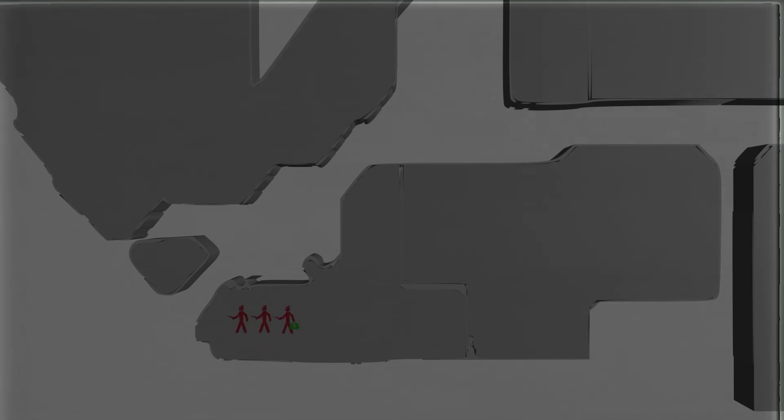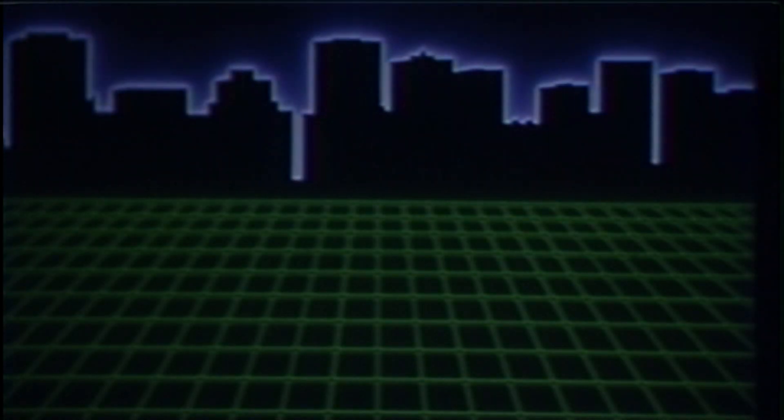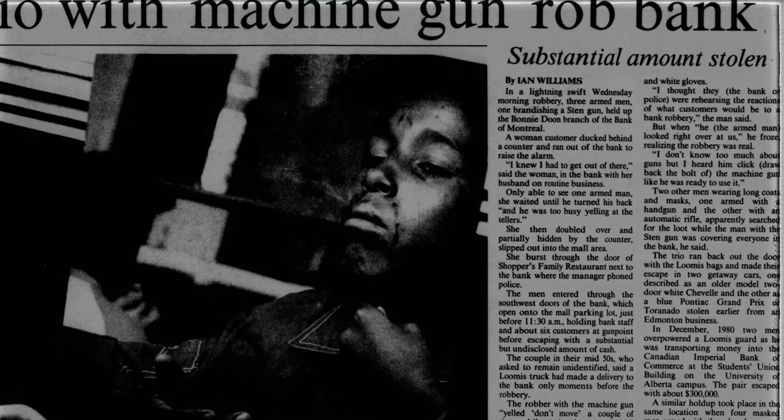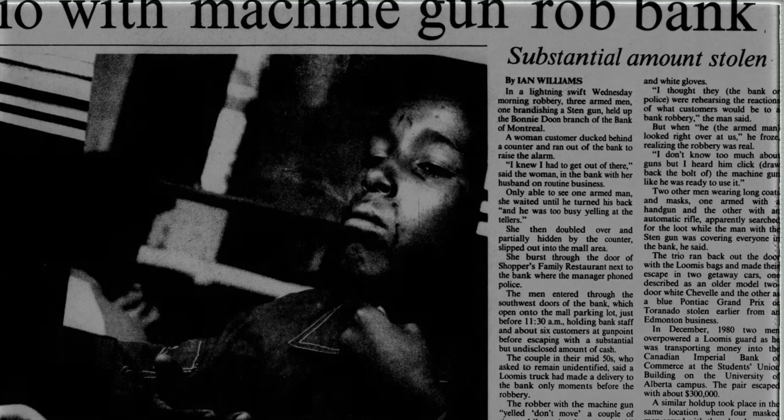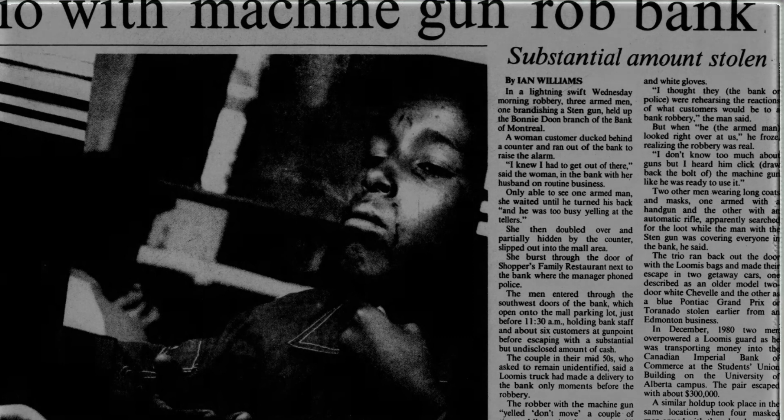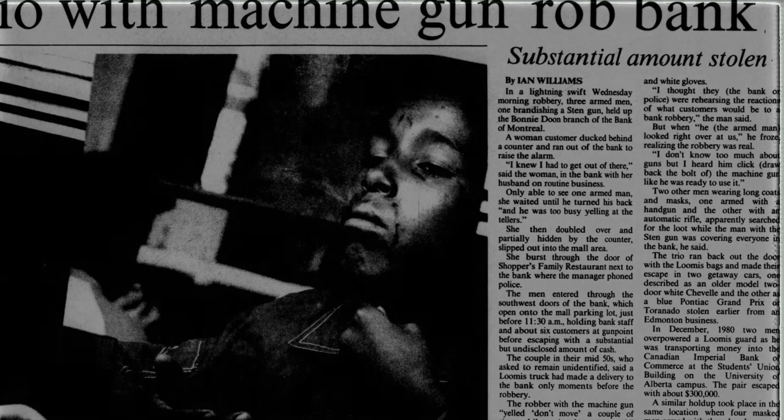The smash and grab went mostly to plan, and the trio made off in two getaway cars. Once again, their cars were found, but they were not. Edmonton police started to piece together the lightning-fast, armored car drop-off-style heists. The pieces were finally fitting into place for an M.O.